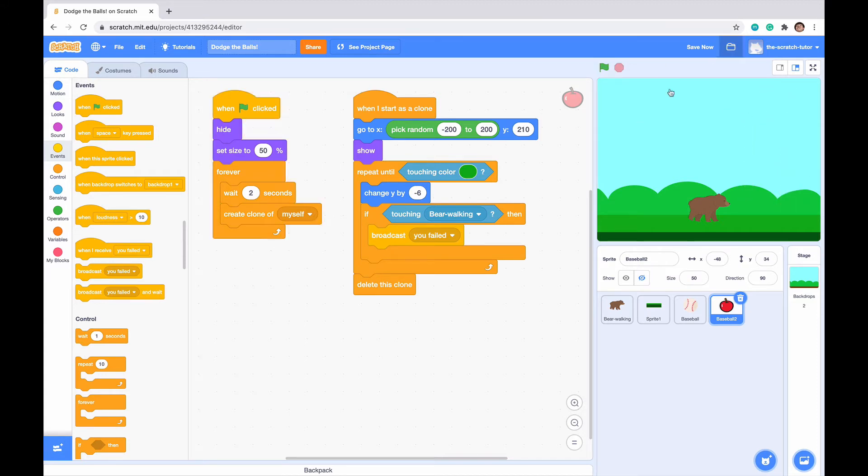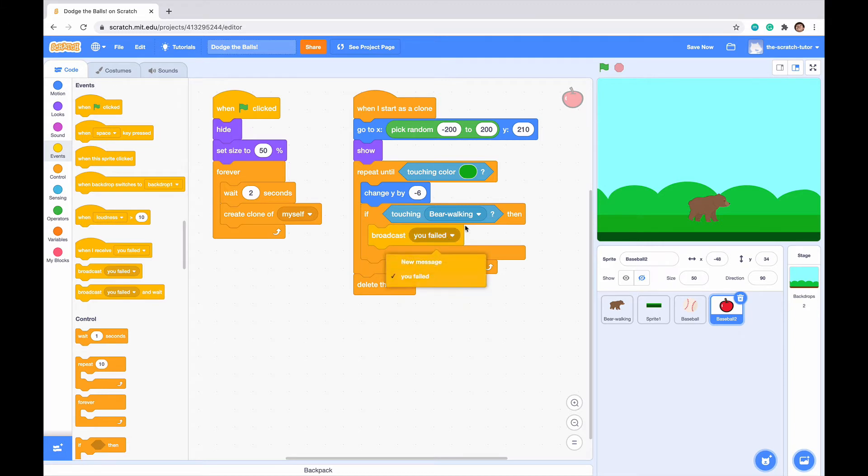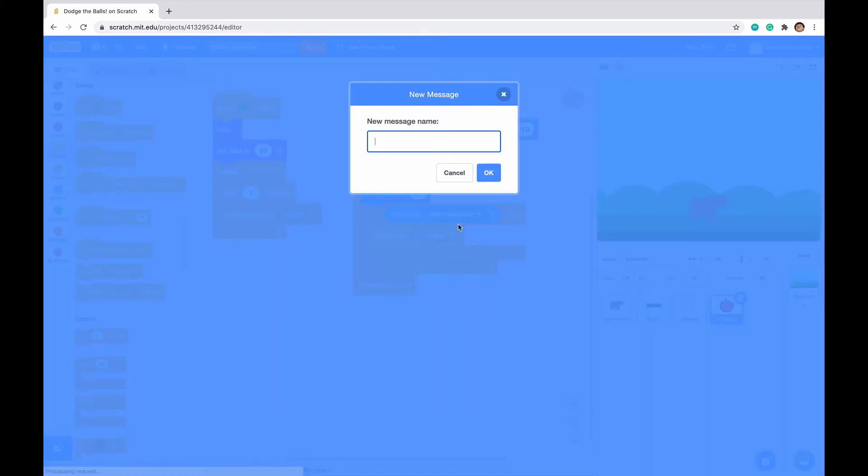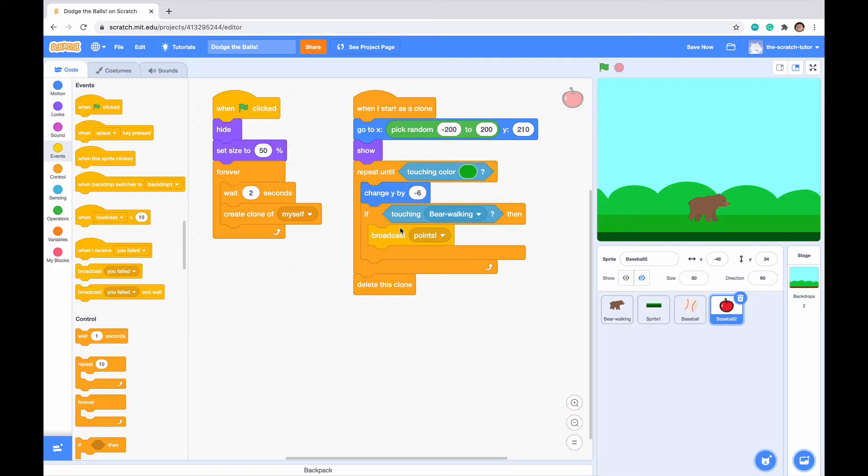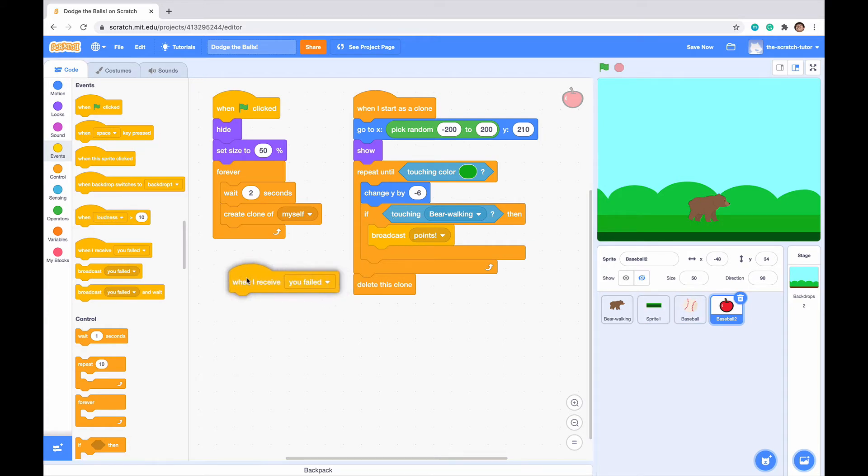Now let's make it so it senses if our bear is touching the apple, which will broadcast a different message. If touching bear walking, we don't want to broadcast you failed in the apple script, because apples are good and not bad like baseballs. Let's click new message and say points. It will broadcast the points.